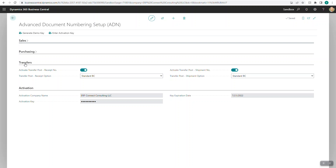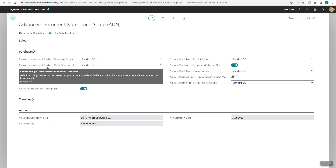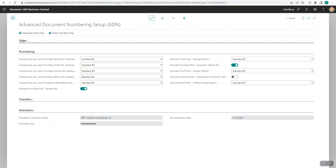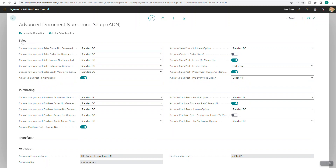That's a little bit about advanced document numbering. If there's anything else you'd like to see in this extension, please feel free to reach out — we always love hearing your feedback. We really hope that you enjoy using our extension and that it adds a lot of value to your organization. If you have any feedback, comments, questions, or concerns, please feel free to reach out to us at any time. Thank you.